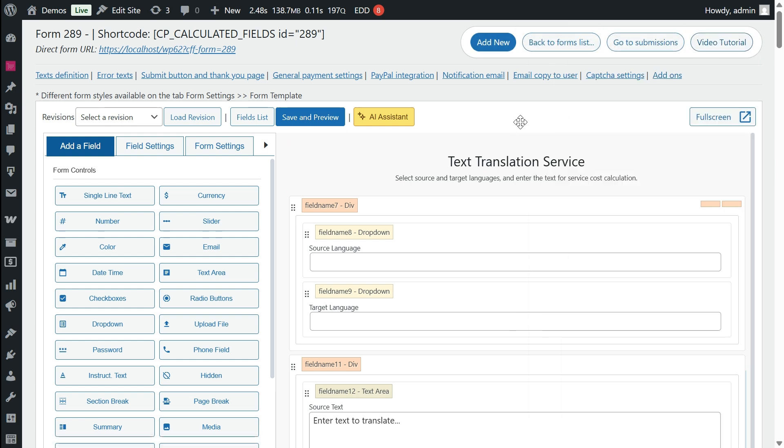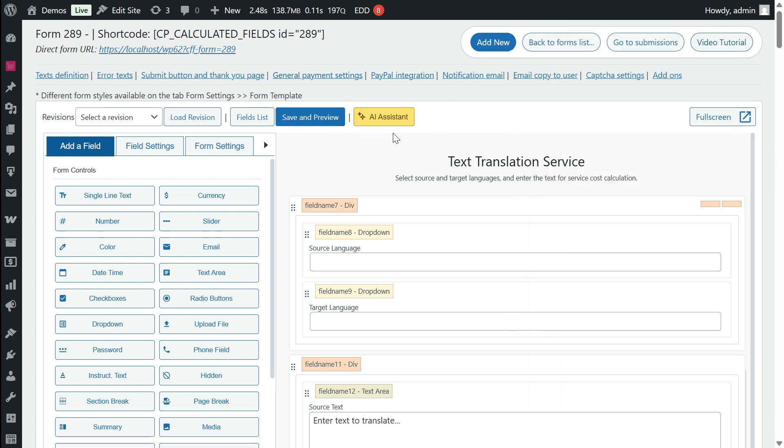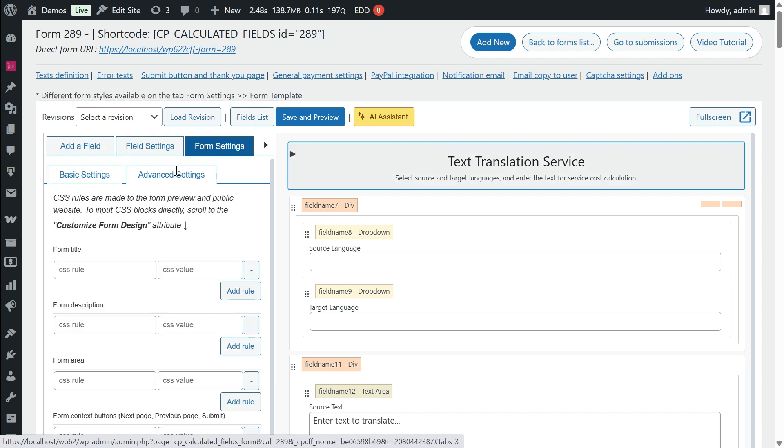To access the AI assistant, simply click the button in the top bar or use it directly in the most relevant sections.